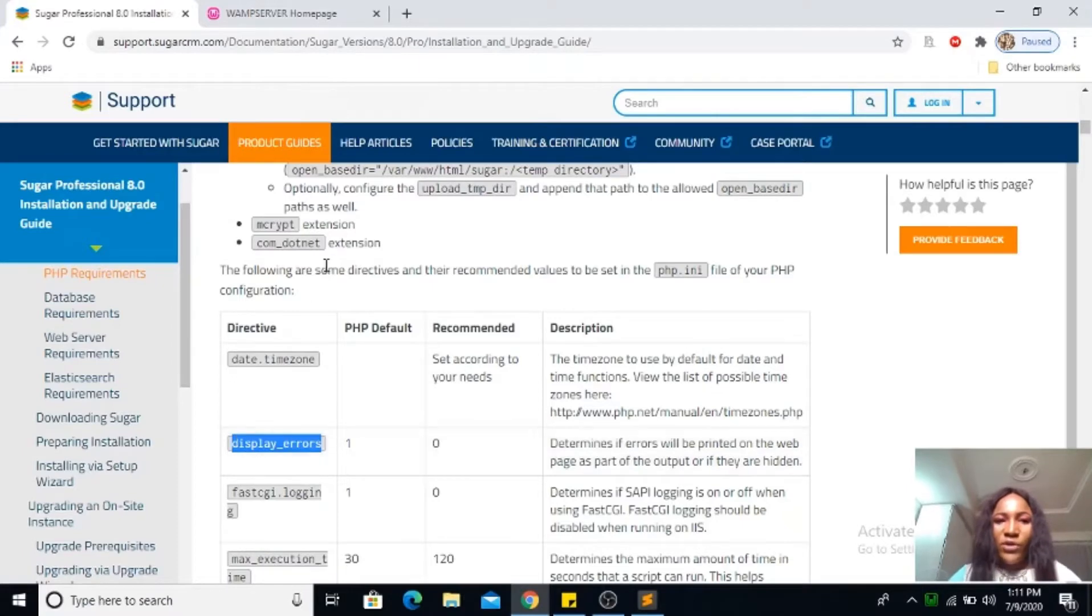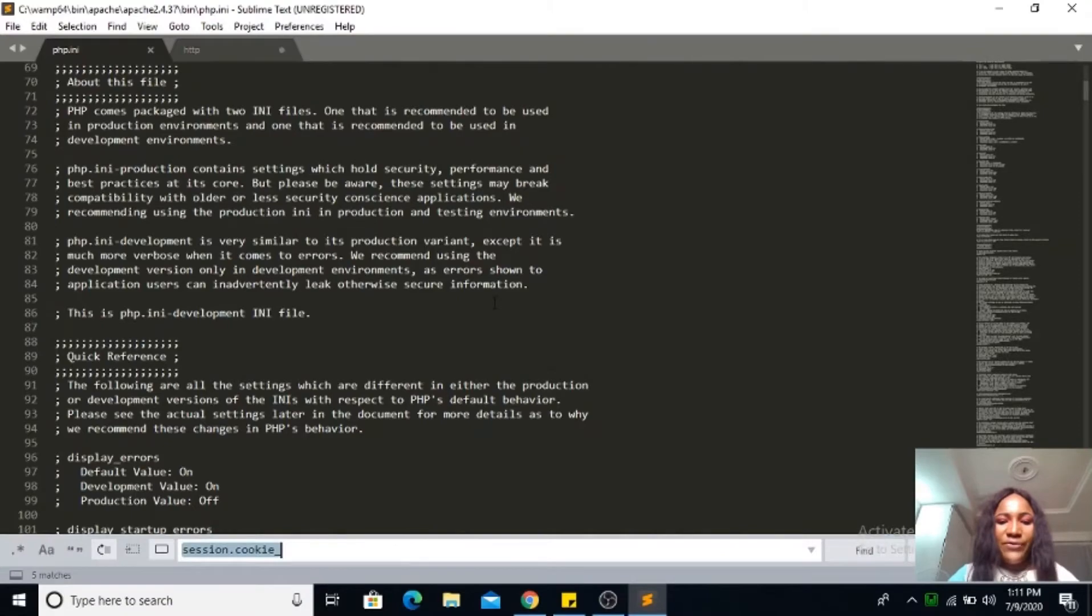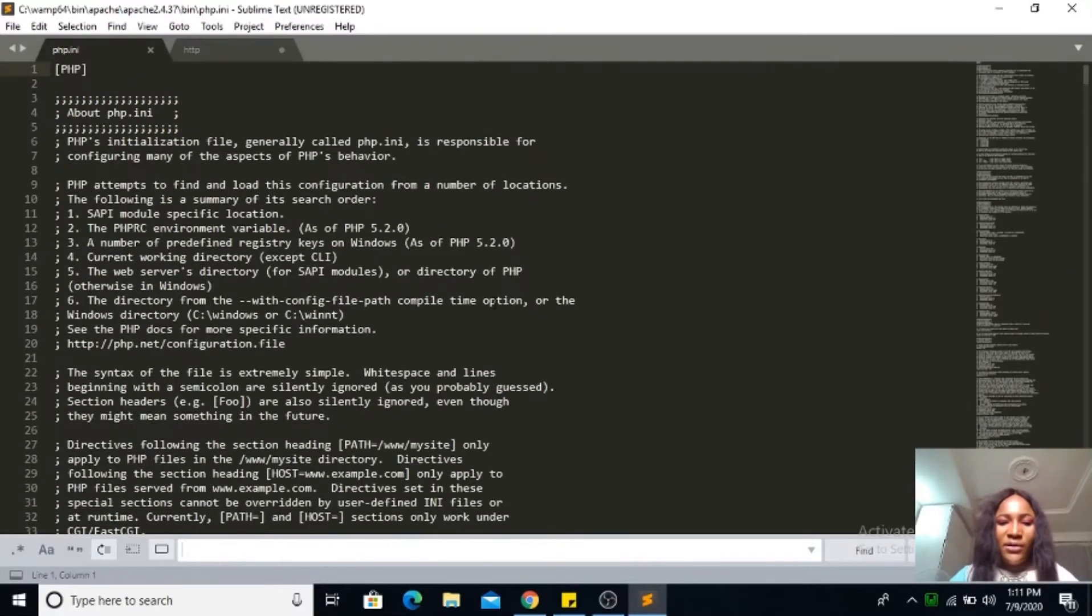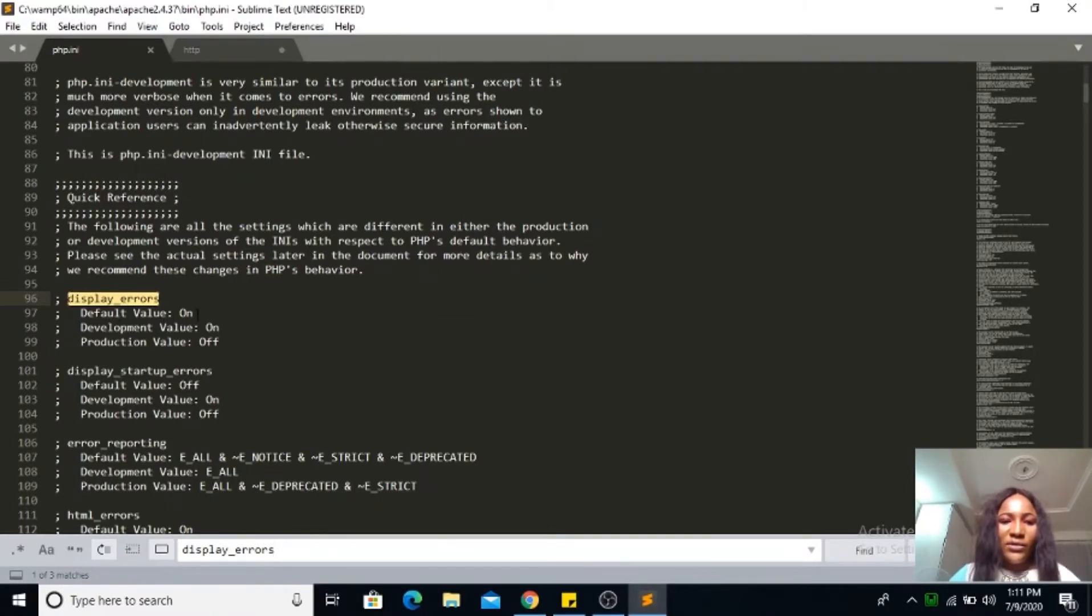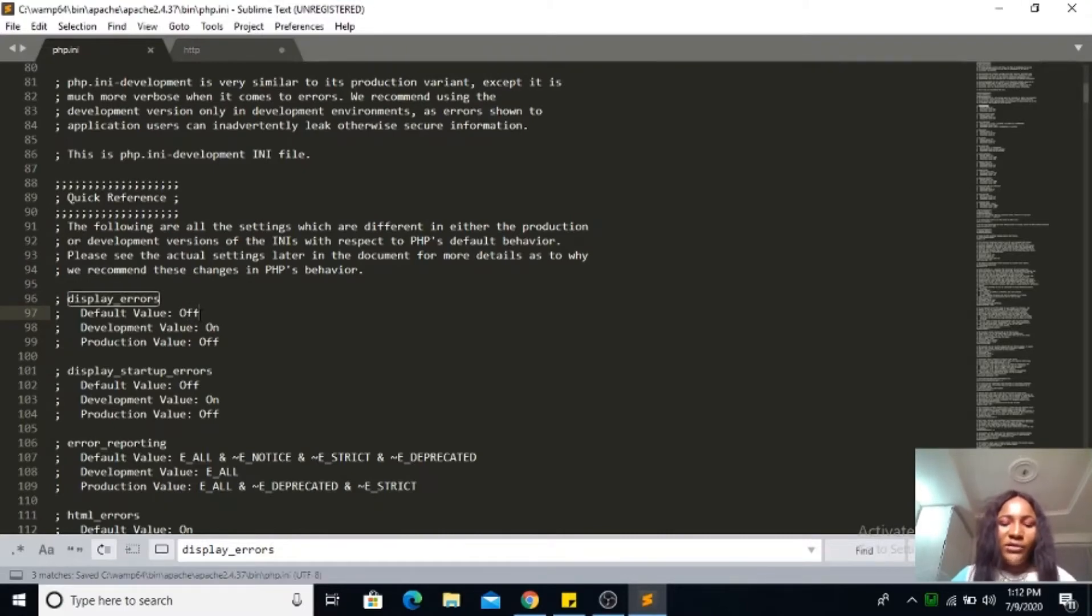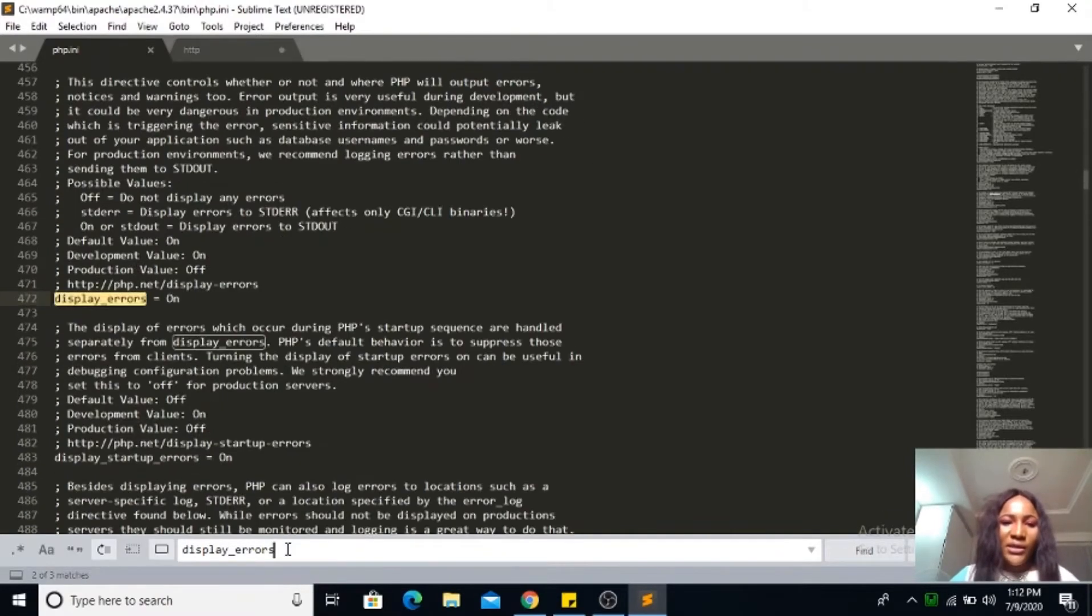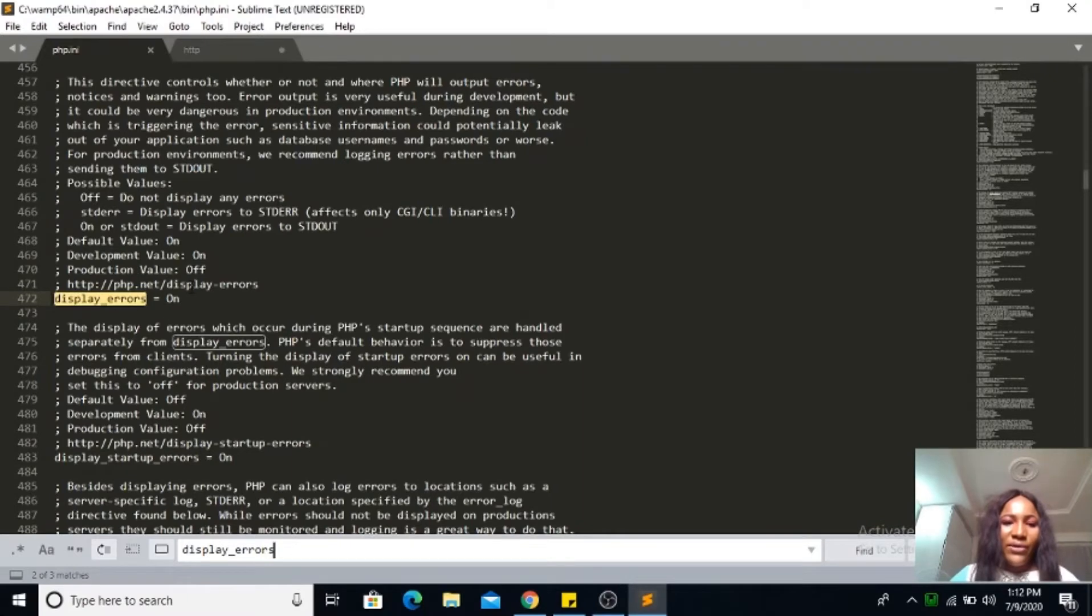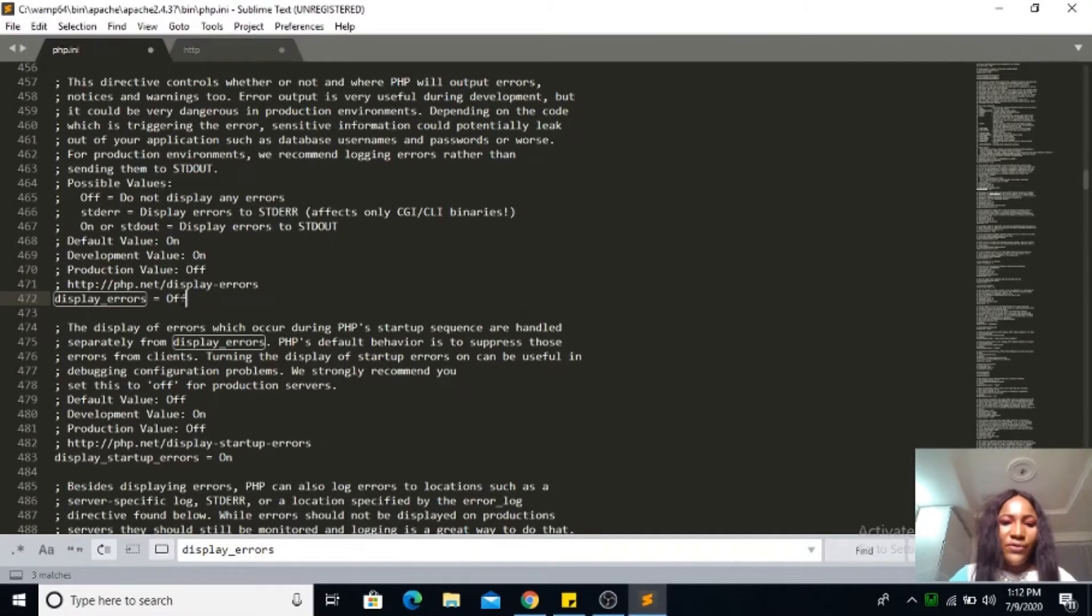Once you copy it, go to your Sublime Text, ctrl F to find, and then paste it here. Display error, you can see that it's on. Go ahead to turn it off, ctrl S to save it.